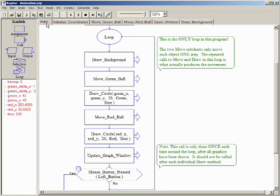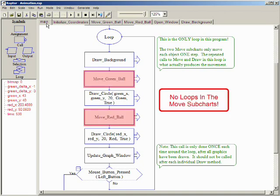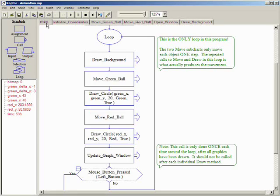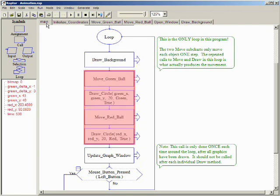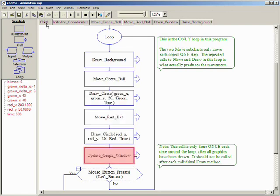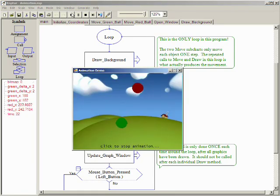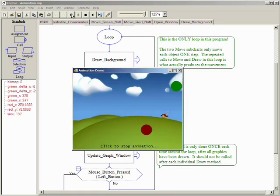Once again, the important thing to note is that neither of the move subcharts have loops on them. The only loop in this program is on the main subchart. It produces the animation by clearing the window, moving and drawing each ball, and then calling the update graph window procedure to show the new image. This basic arrangement of symbols can be used to create many different animation effects.